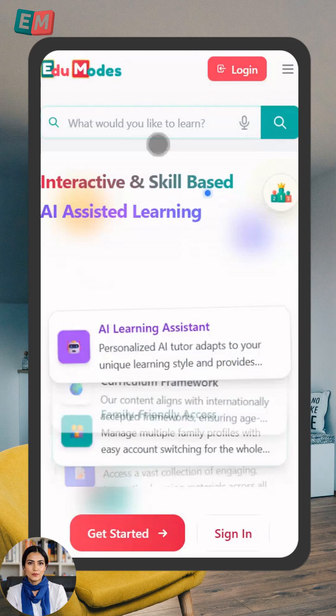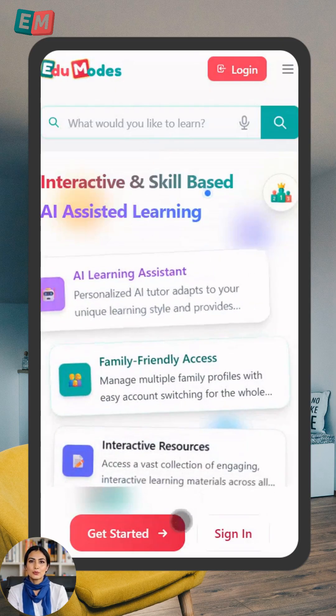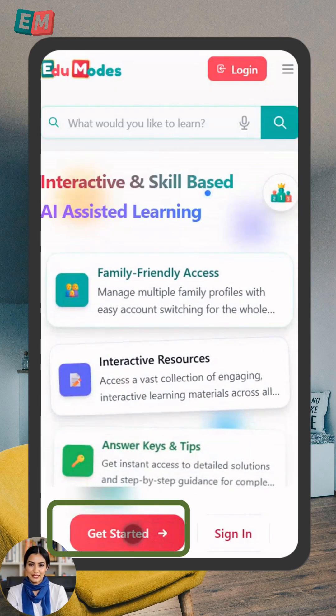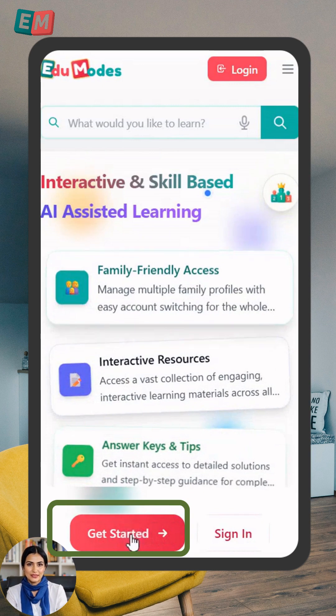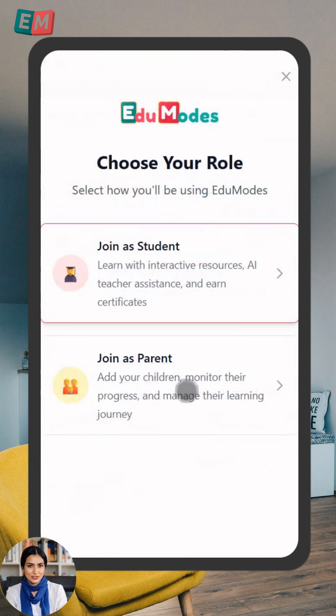Hi friends! Welcome to EduModes. Let's get your profile set up. First, click that Get Started button.